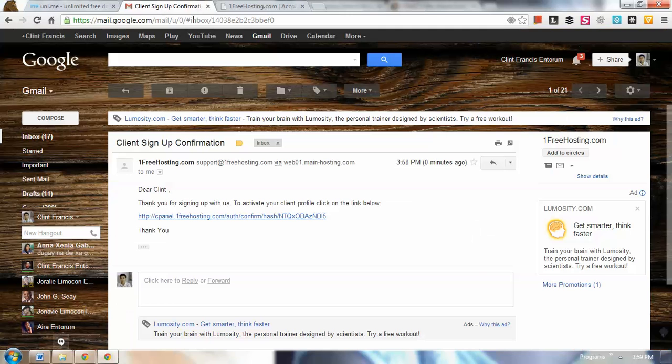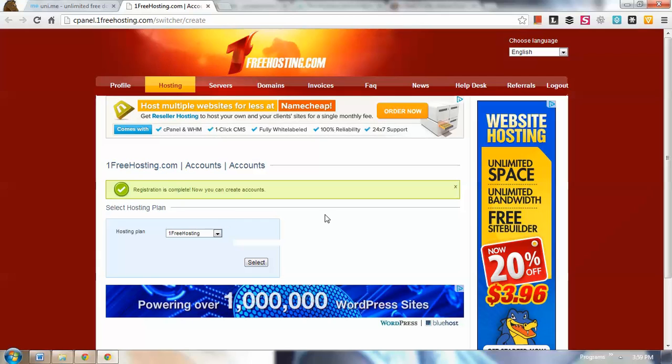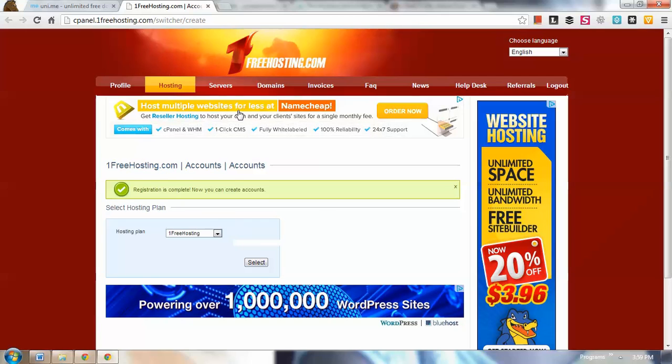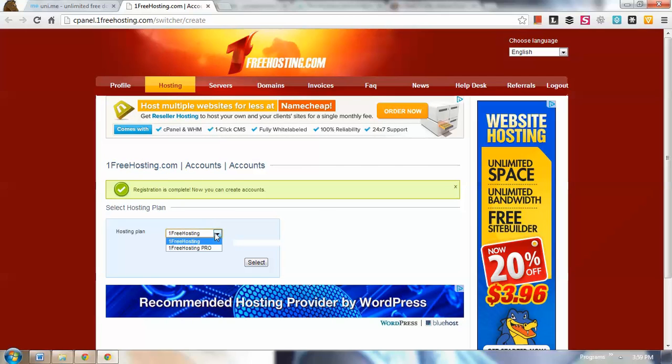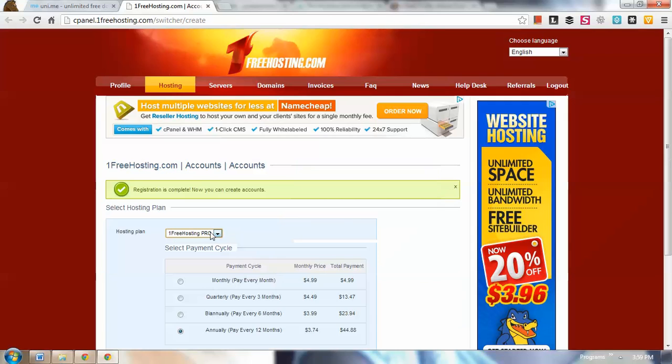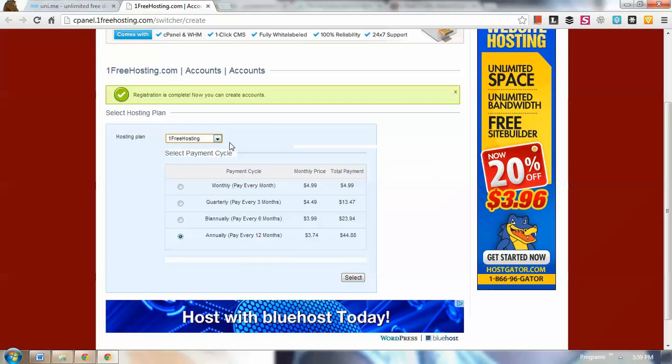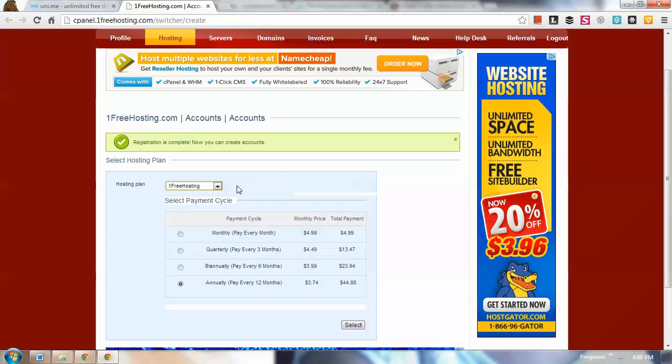We're going to close this tab and close our email. Now we're ready. From here you'll have an option. They have free and pro. Pro is not free of course, with monthly or annual payments. We're going to use their free web hosting. Let's click select.